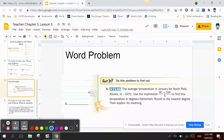Word problem: the average temperature in January for the North Pole, Alaska is negative 24 degrees Celsius. Use the expression (9 × c + 160) ÷ 5 to find the temperature in degrees Fahrenheit. Round to the nearest degree. Here, c is the temperature in Celsius.